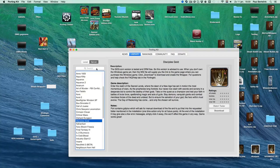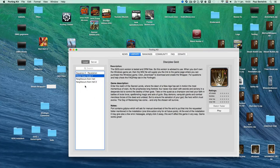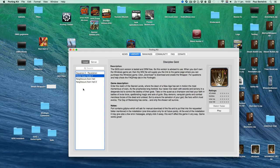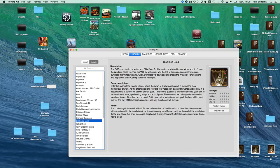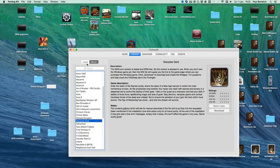This is the Server tab. This is the Local tab, where all the game ports visible in your programs application folder are shown. If you install a game using the Porting Kit, it will automatically put it into the Applications folder.